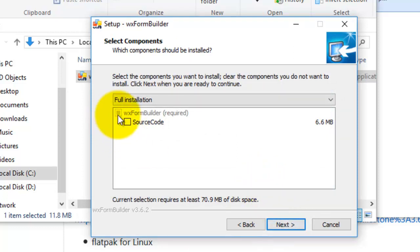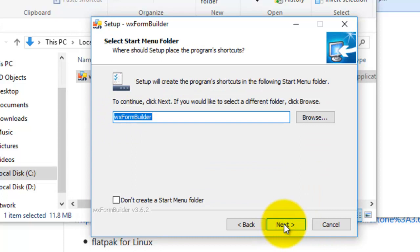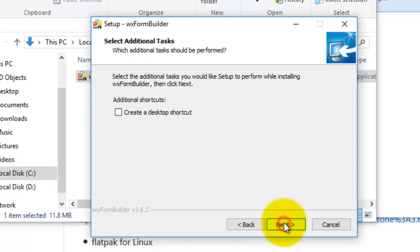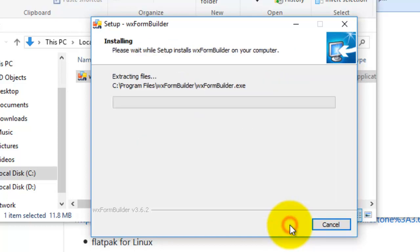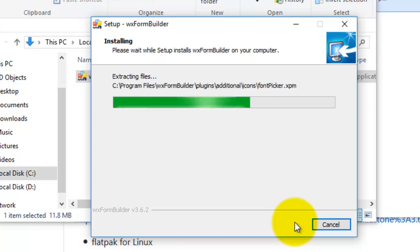Full installation, yes, I go next. Ready to install, I click install, so it's installing wxFormBuilder.